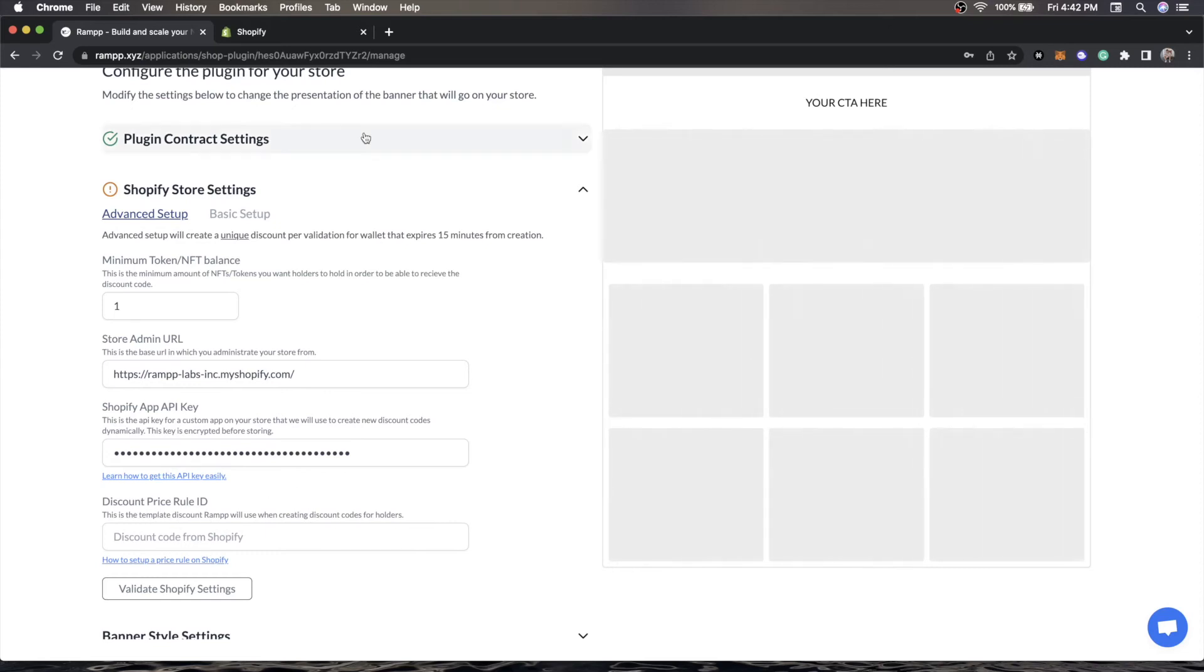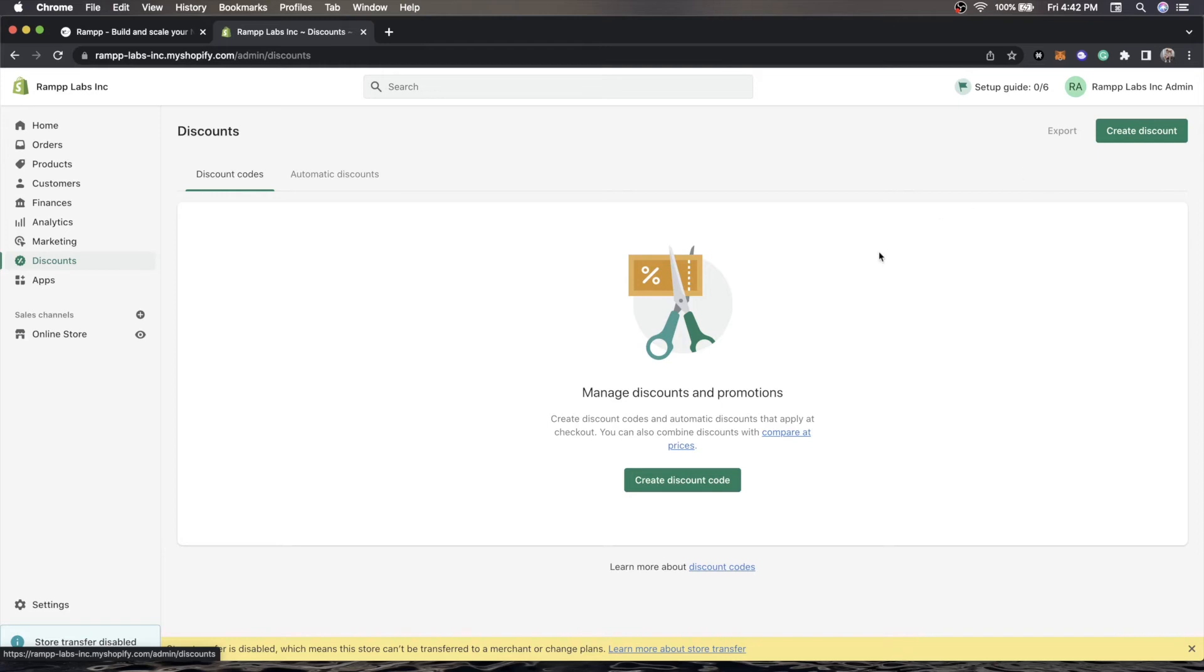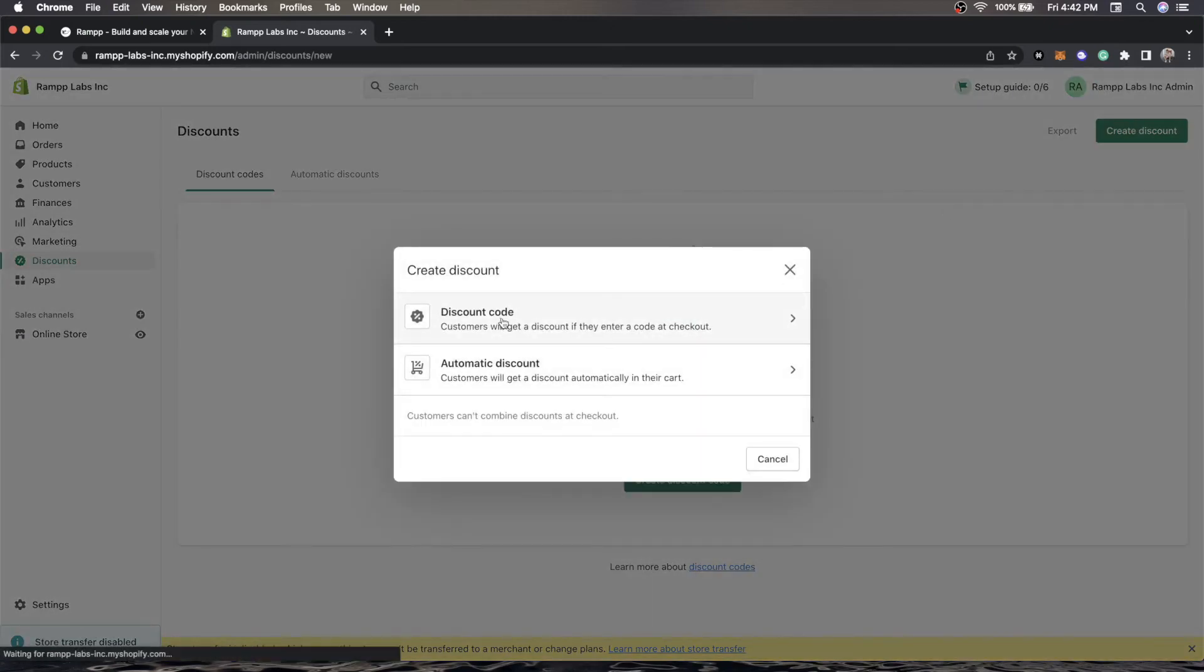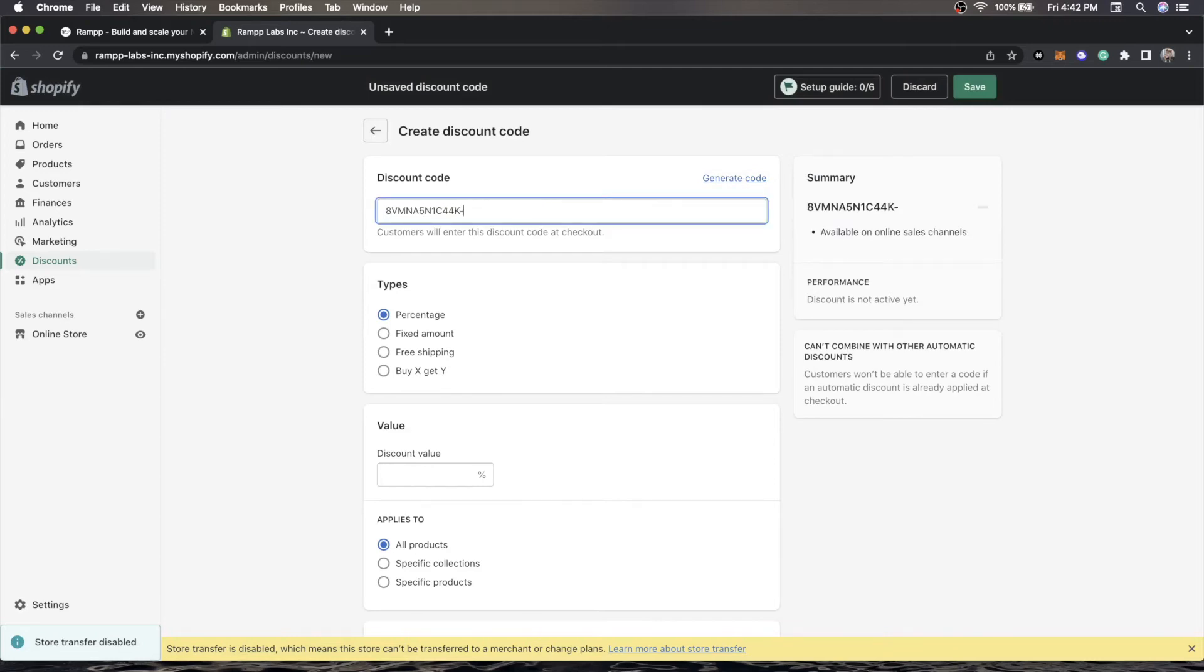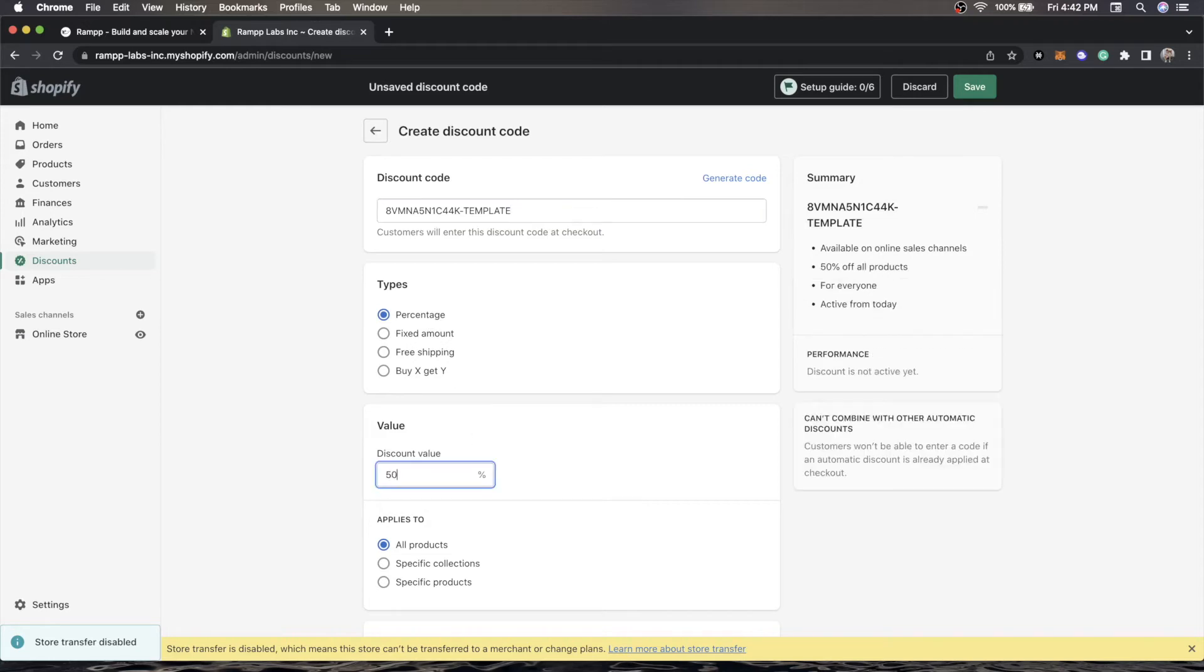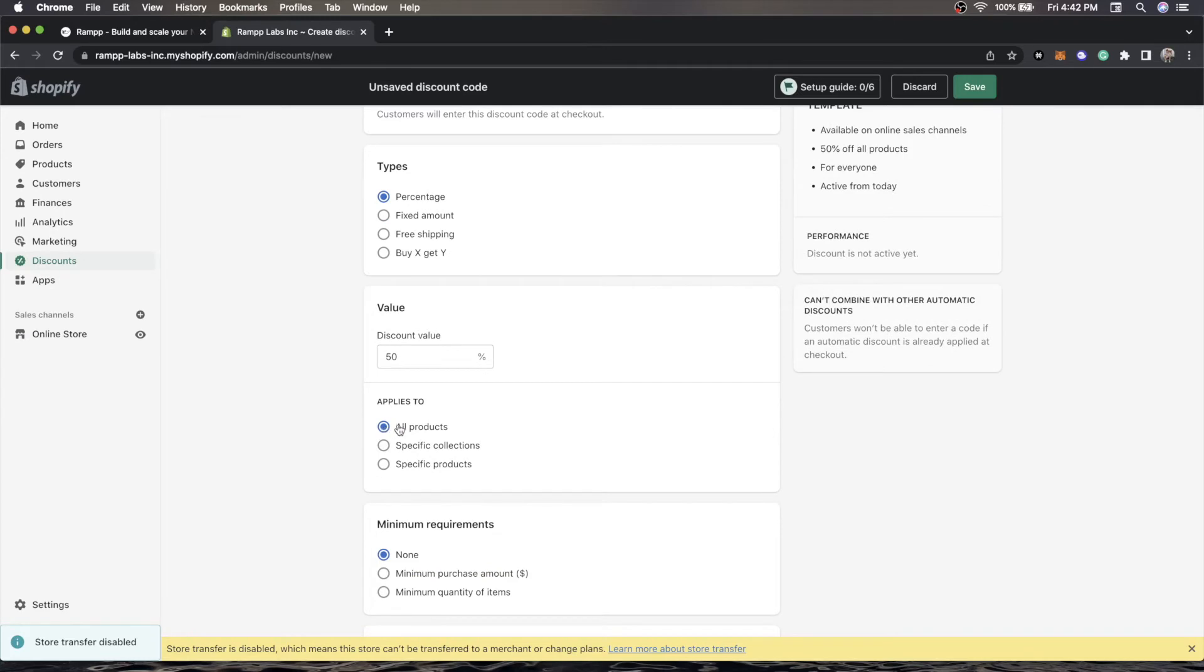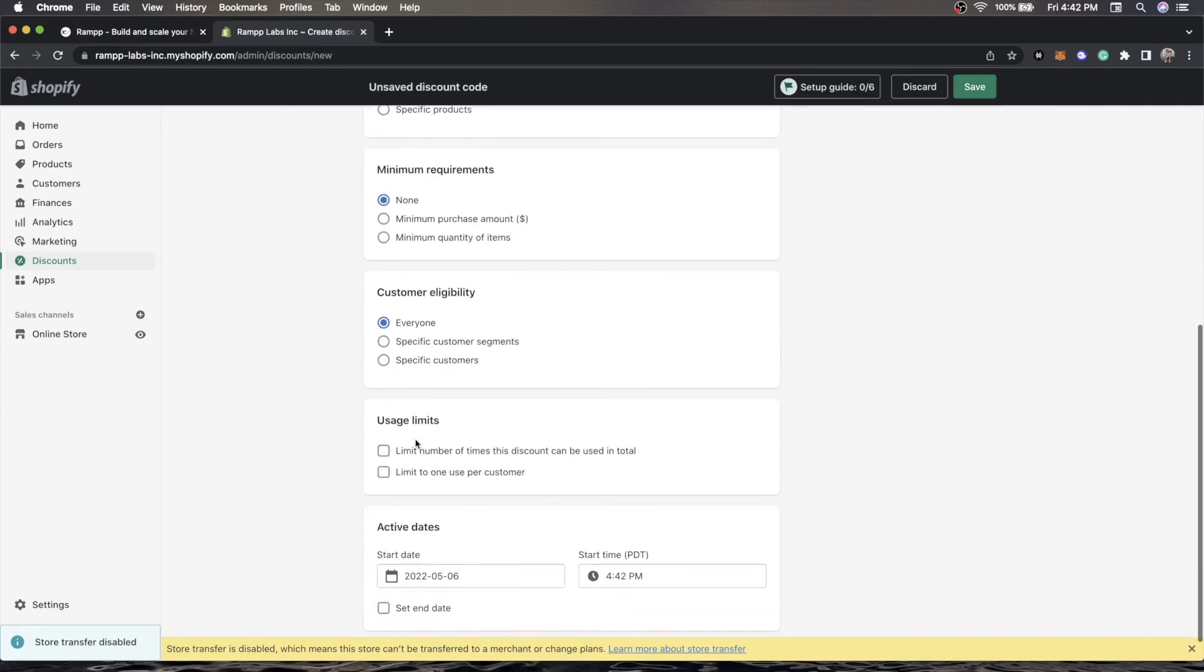Now we're going to do a discount price rule ID. This is going to act as the template discount for how every other discount is applied. For example, if you don't want the discount for token holders to apply to every item in your store, you can restrict that with this discount and it will automatically be inherited by all the other generated discounts. Here we'll create one, go to discount code, and generate just some random code and call this template. We're going to do a percentage and do a 50% discount. We'll do it on all products, no minimum purchase.